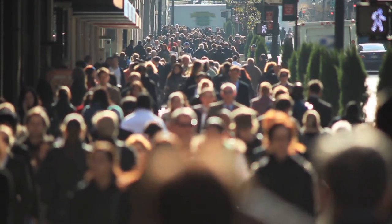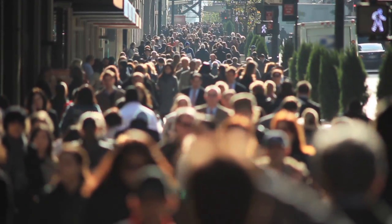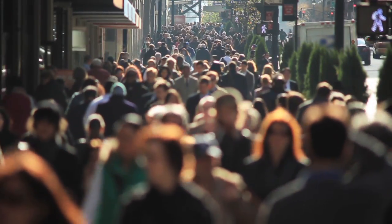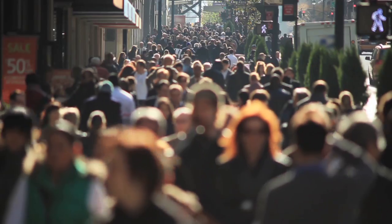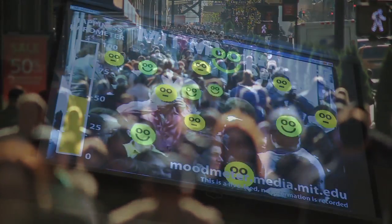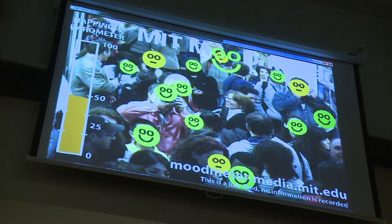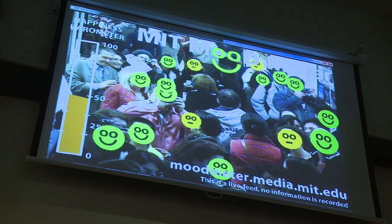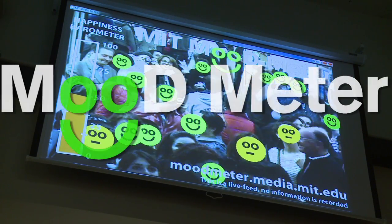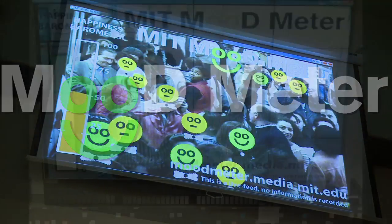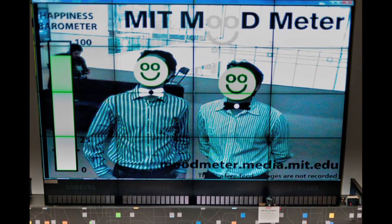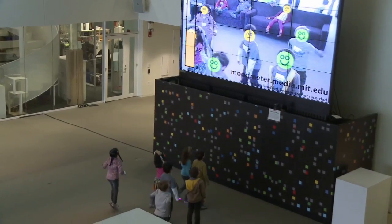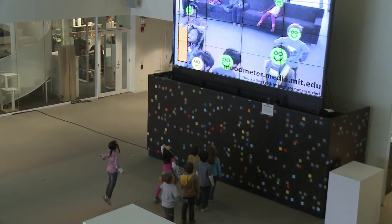Have you ever wondered whether it's possible to quantitatively measure how friendly or welcoming a community is, or imagined which parts of the community are happier than others? This project proposes a new technology that takes a stab at addressing these questions: the Mood Meter. The Mood Meter is an interactive technology that automatically encourages, recognizes, and counts the smiles of people in several locations.